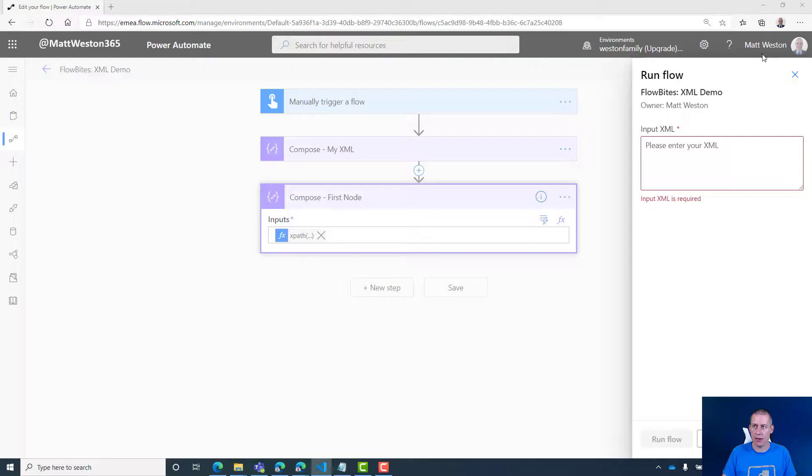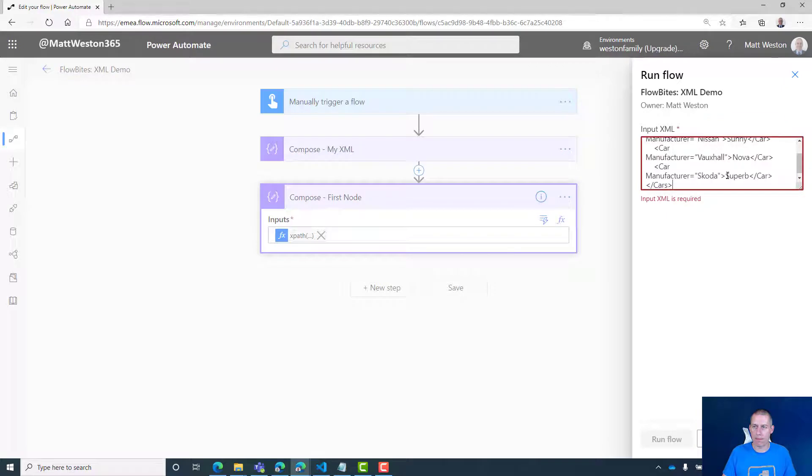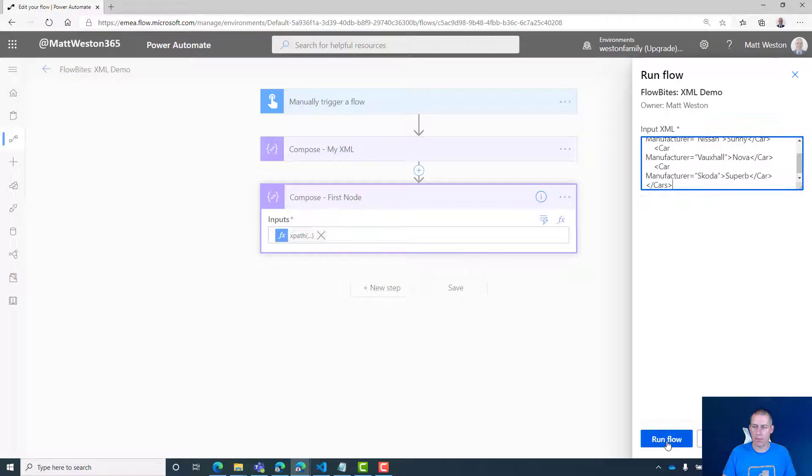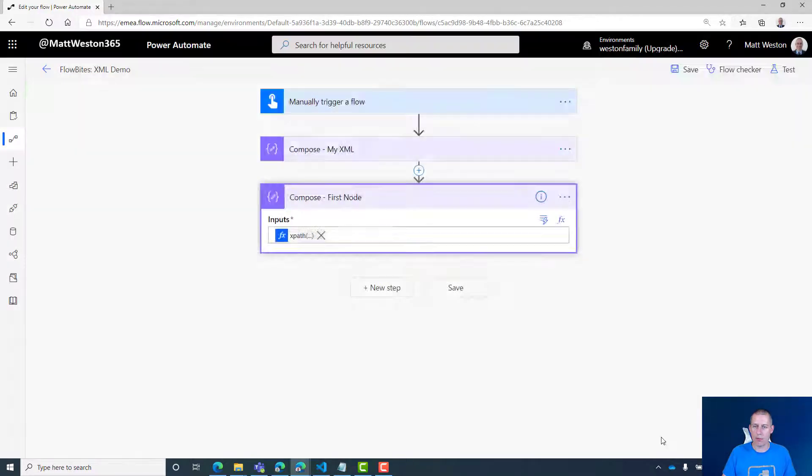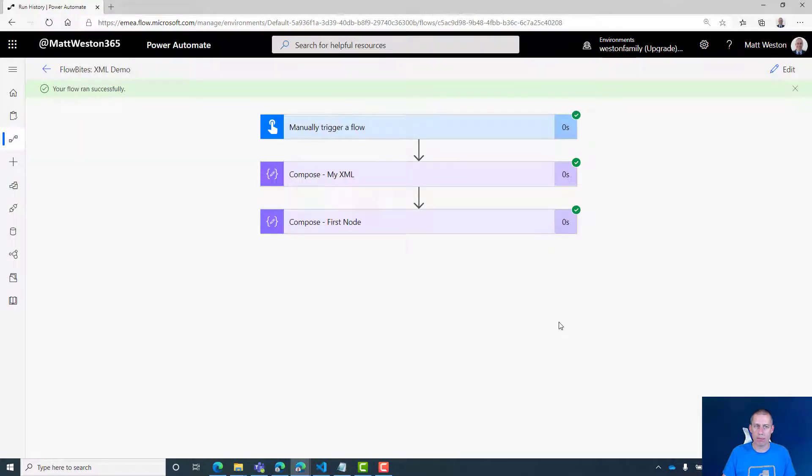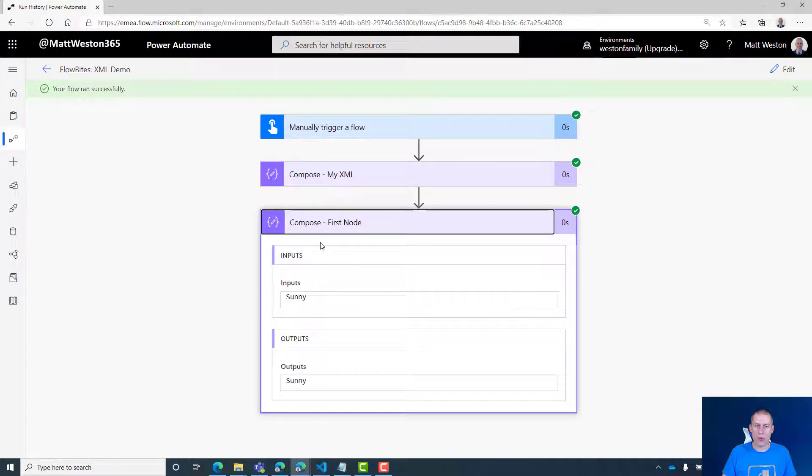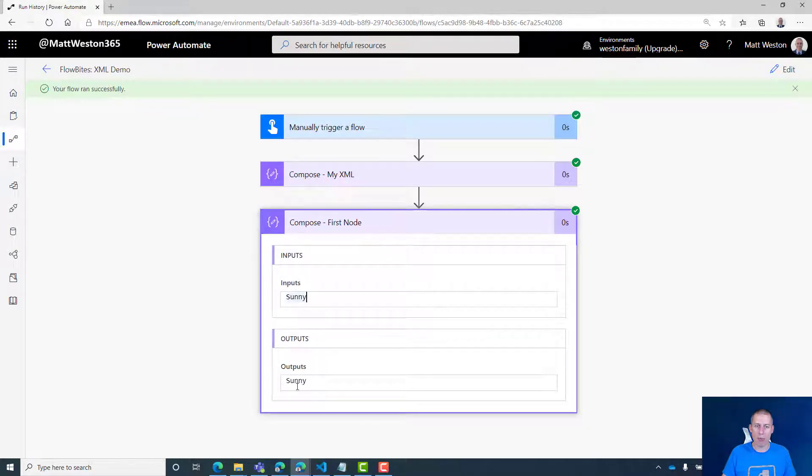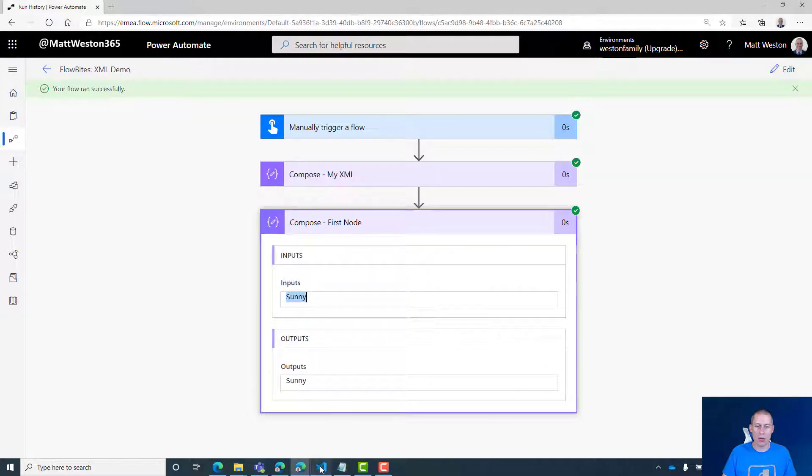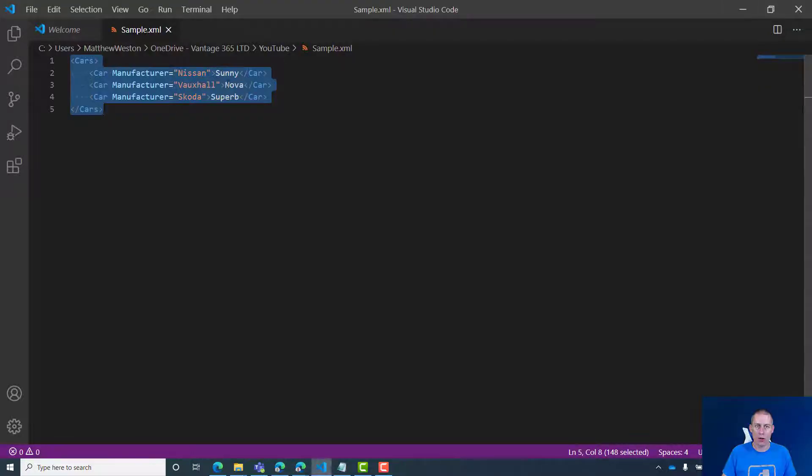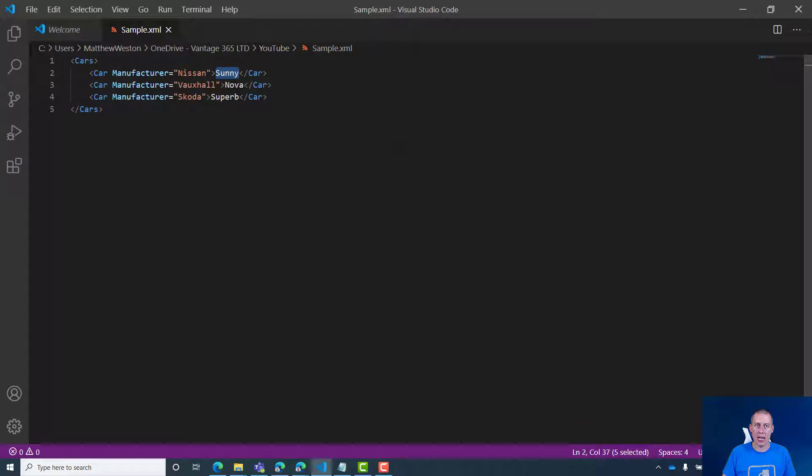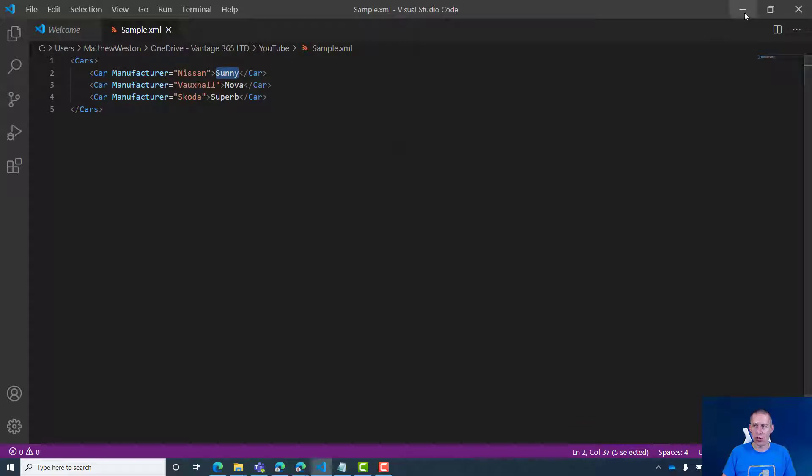Let's grab my XML again. Let's run it. OK, and this time you can see that the compose first node has come back and it's brought back the word 'Sunny', which is the first one in that node structure. So we're off to a good start.